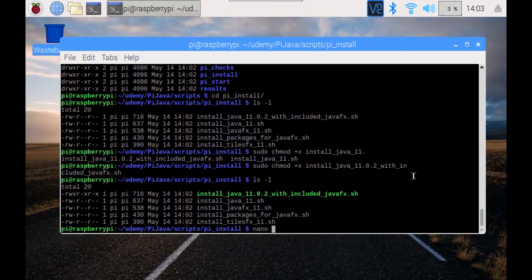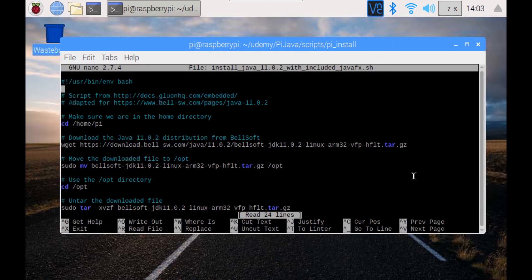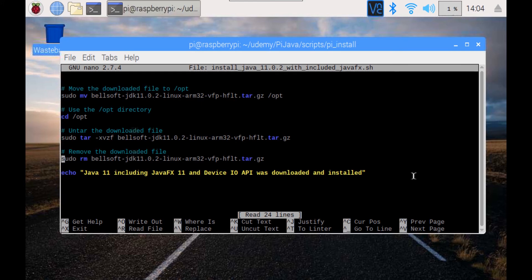Let's have a look at what's inside the file. What we do is we move to the home directory of this user, we get the tar file from the Bellsoft website, we move it to the /opt directory, then we go inside the /opt directory and we untar this file, and then we remove the downloaded file because we don't need it anymore.